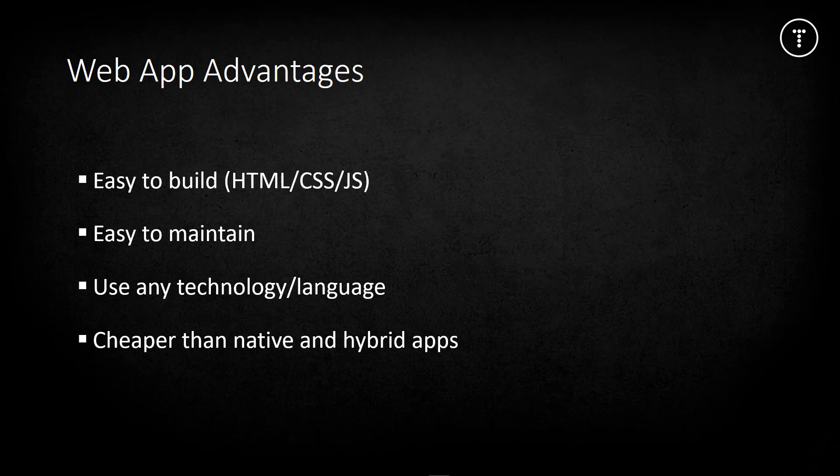You can build one application for all platforms - iOS, Android, even Blackberry and Windows phones. Your app will run on any device that has a browser. This is much cheaper than both native and hybrid apps. Your app is also accessible to desktop PCs and laptops as long as they have an internet connection.